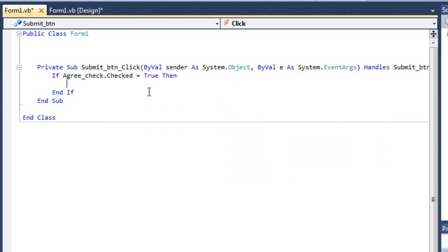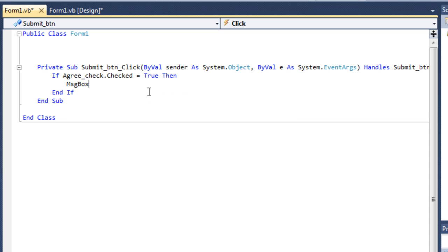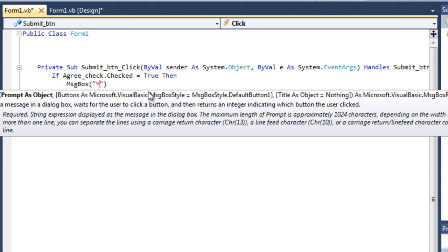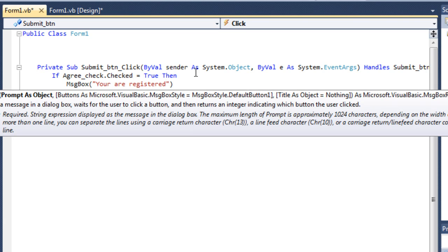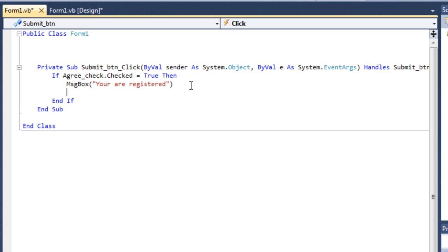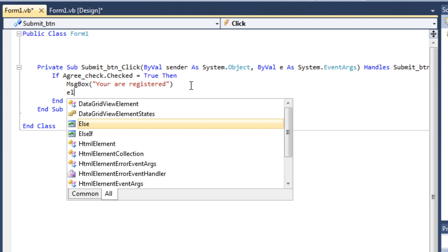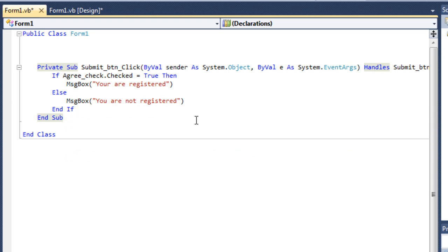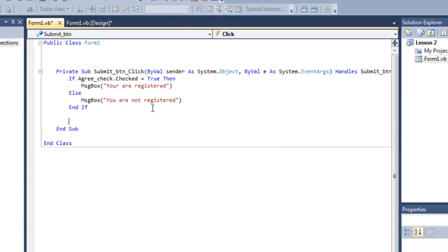If this is true. Then, just type a message, which will say, you are registered. Or else. Else. It'll, message box will say, you are not registered. Okay.